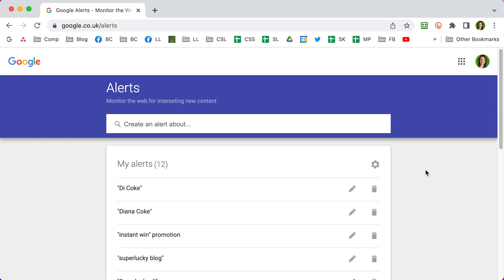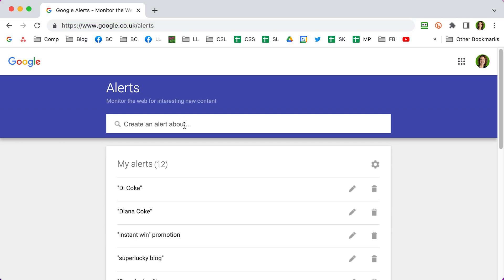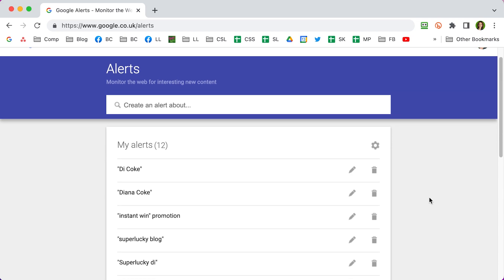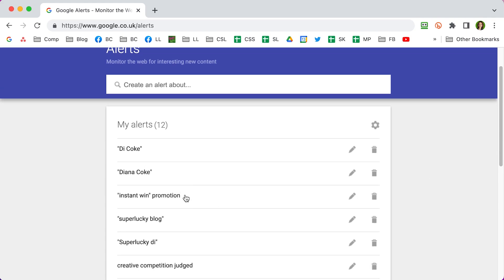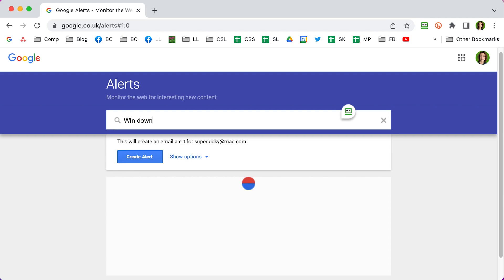If you don't think you're going to be able to do your Google searches regularly, you can also ask Google to email you when there's new results. If you go to google.co.uk/alerts you can set up alerts for things you want to know about. I've got alerts for my name — in case there are any media or press mentions or in case I win competitions and miss them — and I've also got 'instant win promotion' in quote marks to pick up new competitions. I'm going to set up a new alert because I want to win Download Festival tickets, so I'm going to type that in.